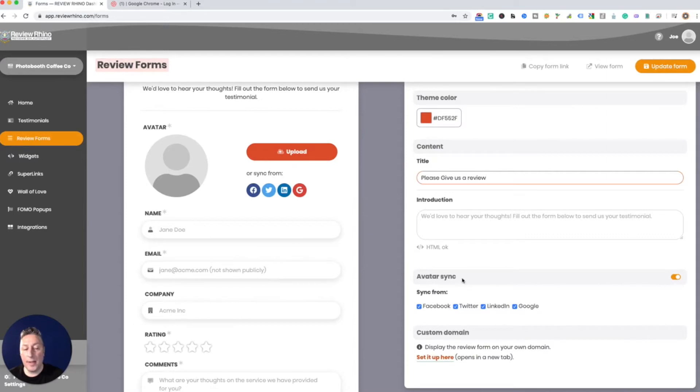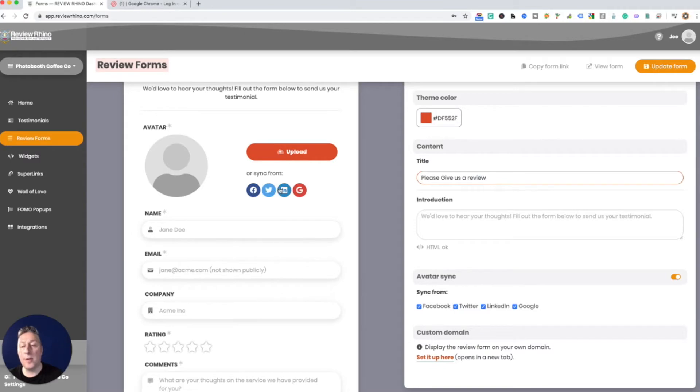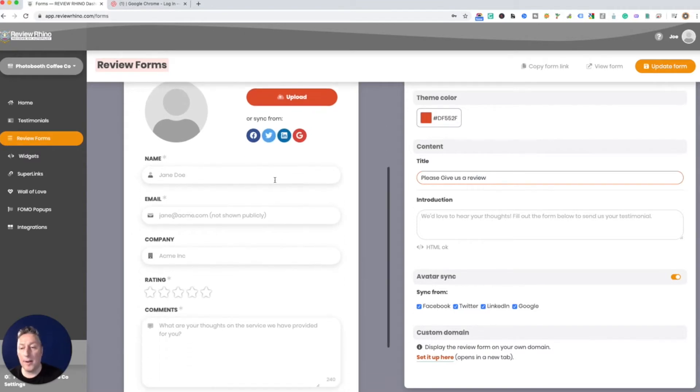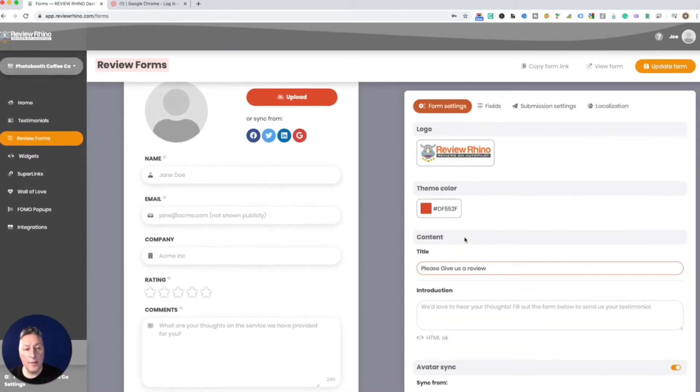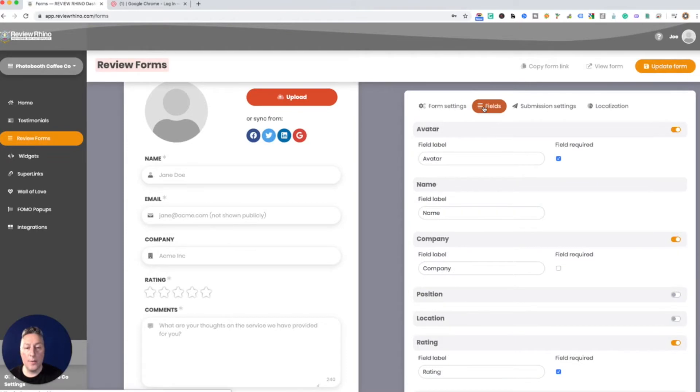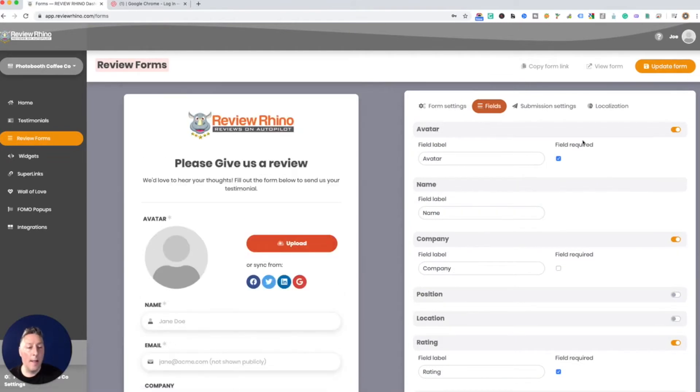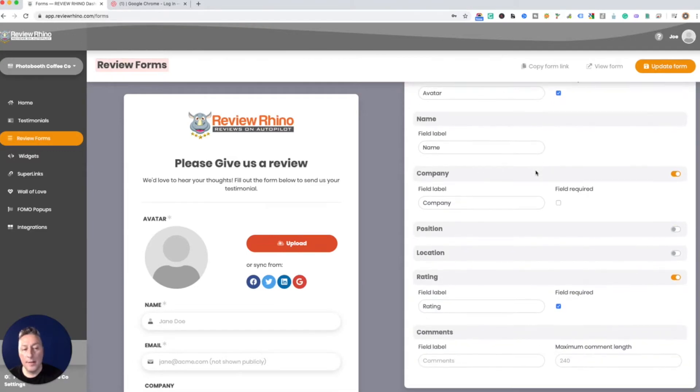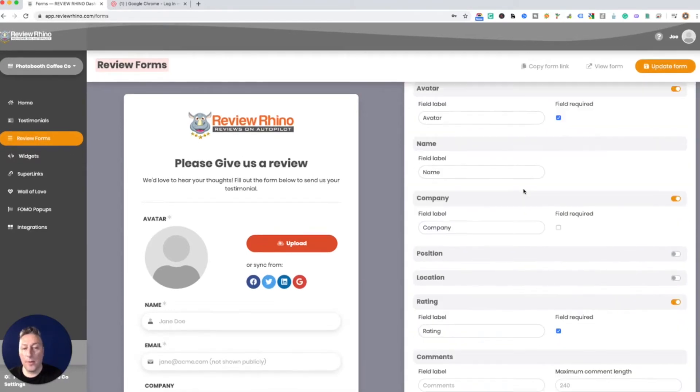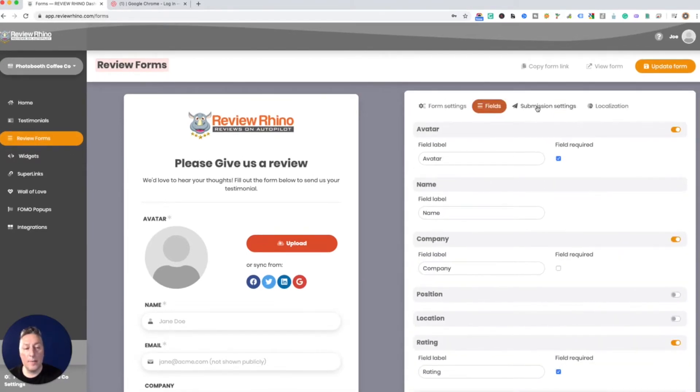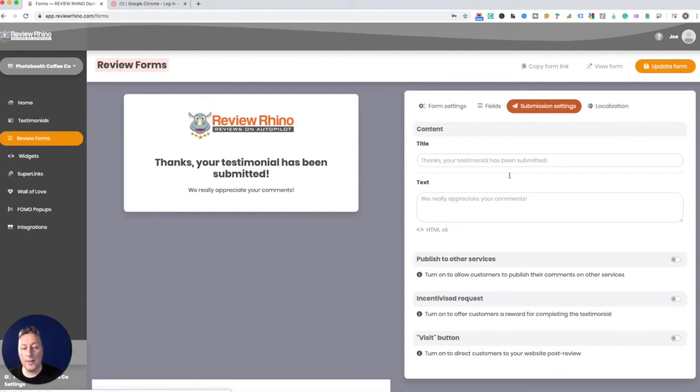And then you can also sync the avatar so you could have only whatever social networks you want on here. You have a lot of controls, you can require them to have an avatar or not, you can go through all this, a lot of different things you can do.